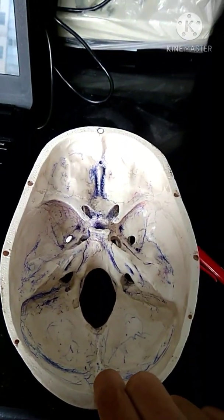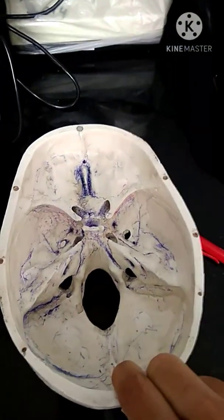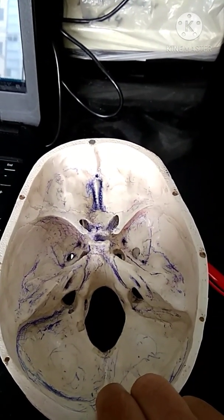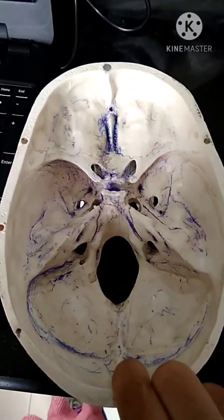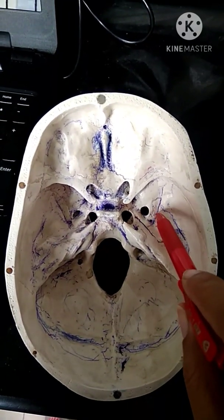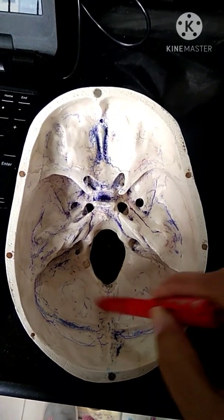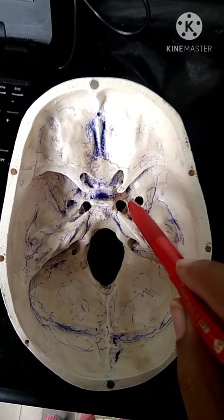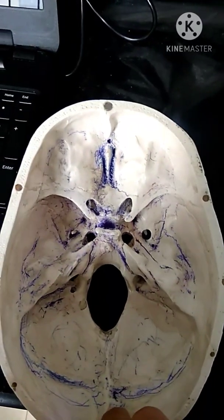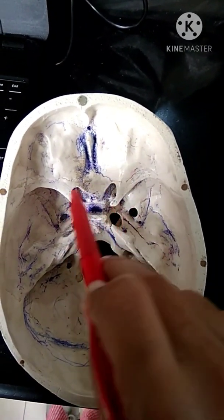Today we shall study the middle cranial fossa. In the previous lecture we studied the boundaries, contents, and various foramina present within the anterior cranial fossa. The middle cranial fossa is so named because it is butterfly shaped and centrally located in the cranial cavity between the anterior cranial fossa and posterior cranial fossa. It is formed by two bones: the temporal bone on either side, and in the midline, the sphenoid bone.